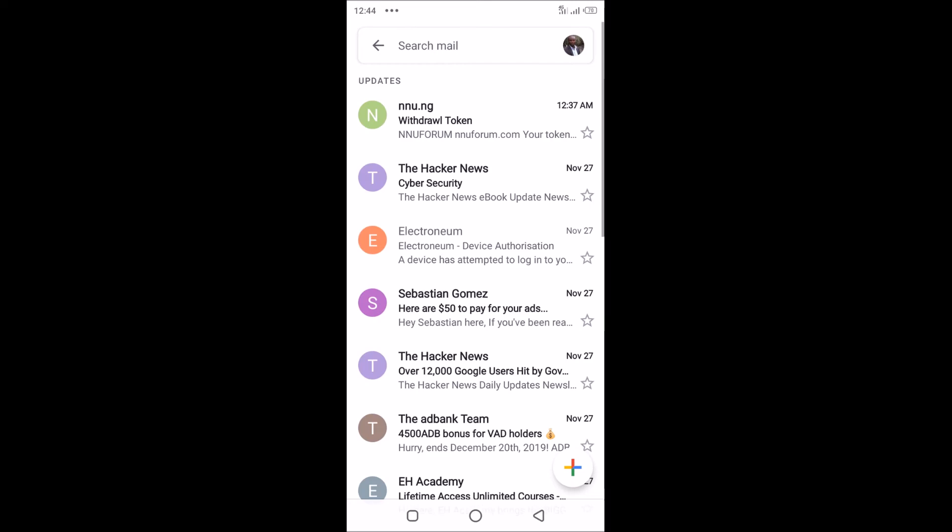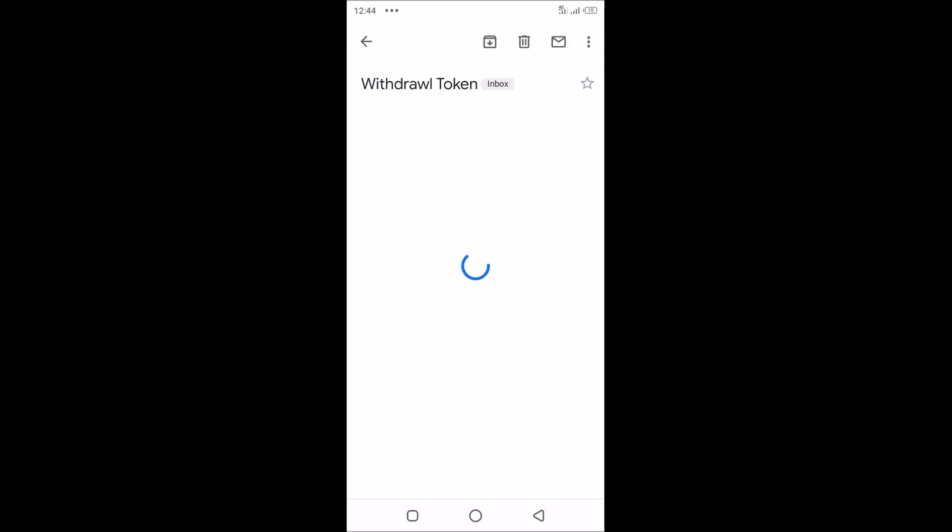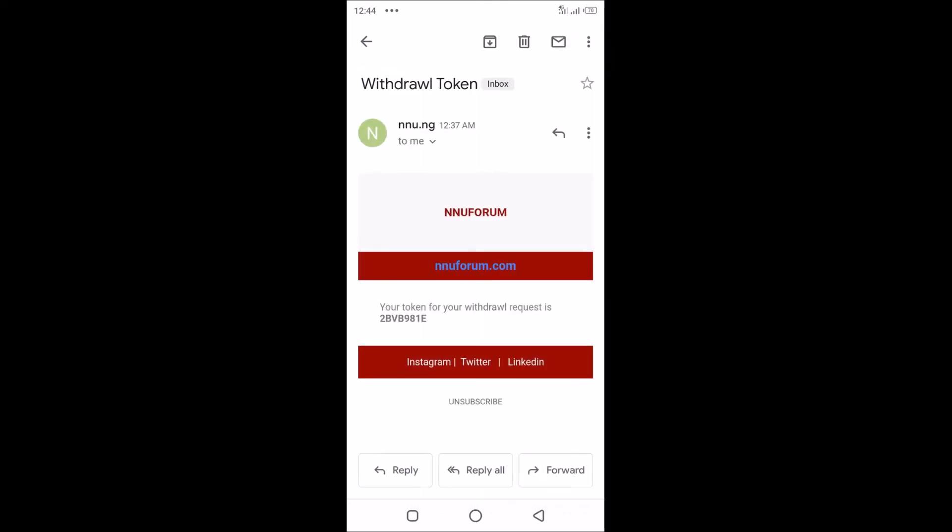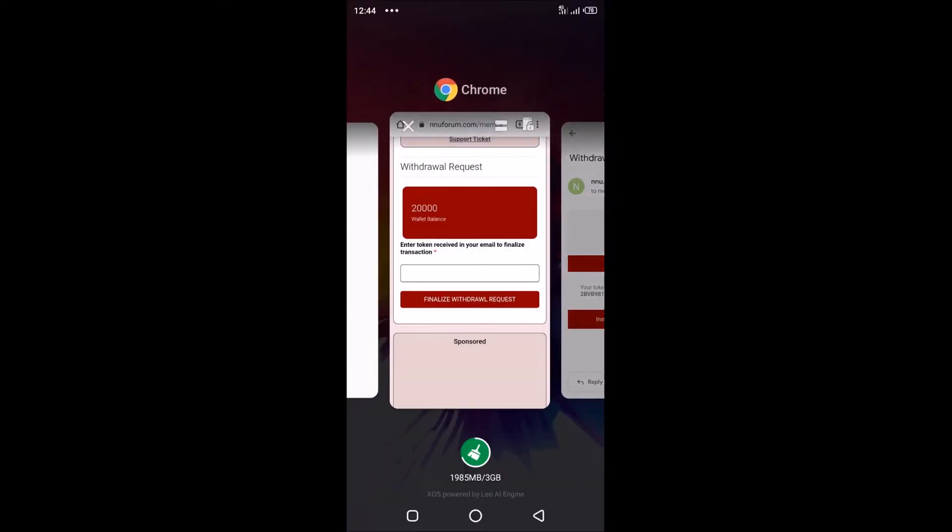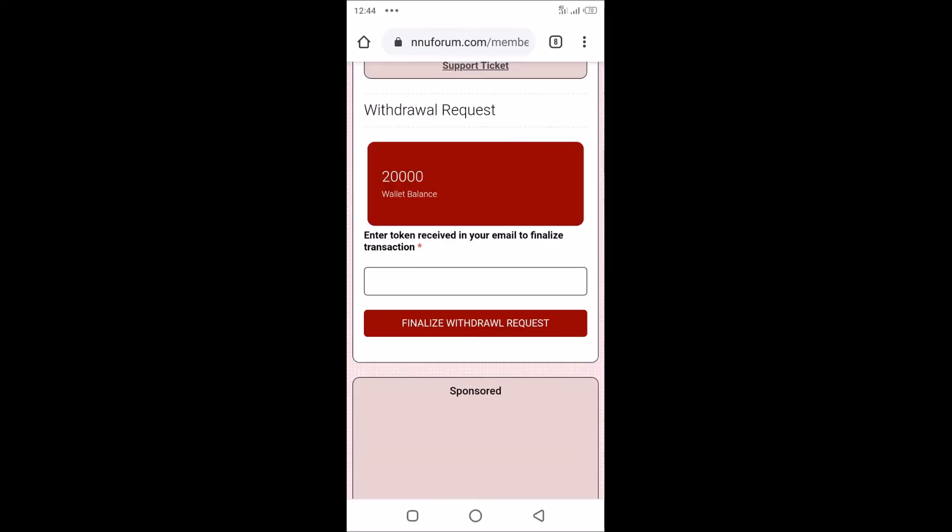This is it. Your token for your withdrawal request is there, so you have to copy this and paste it on that field here. Then you tap on finalize.